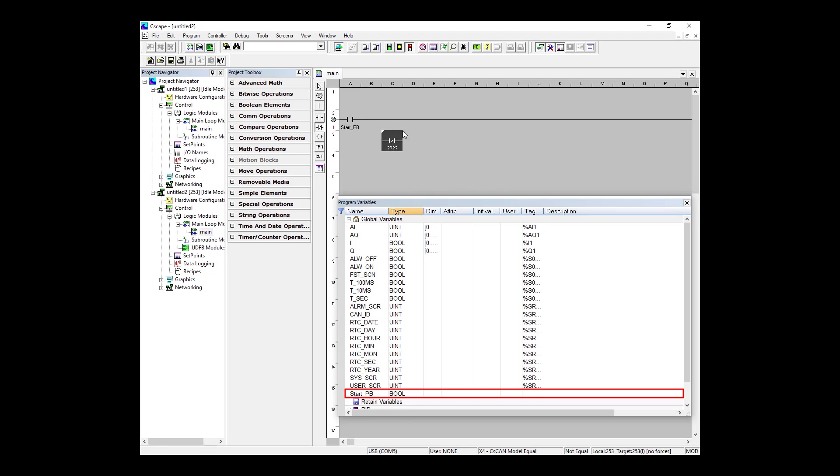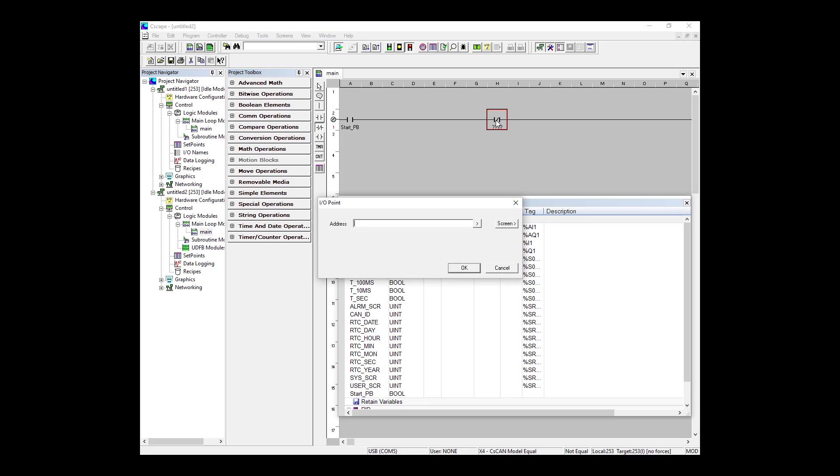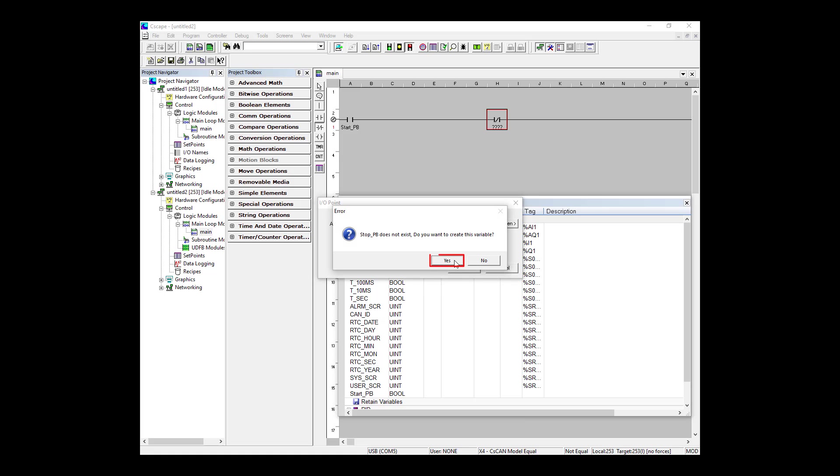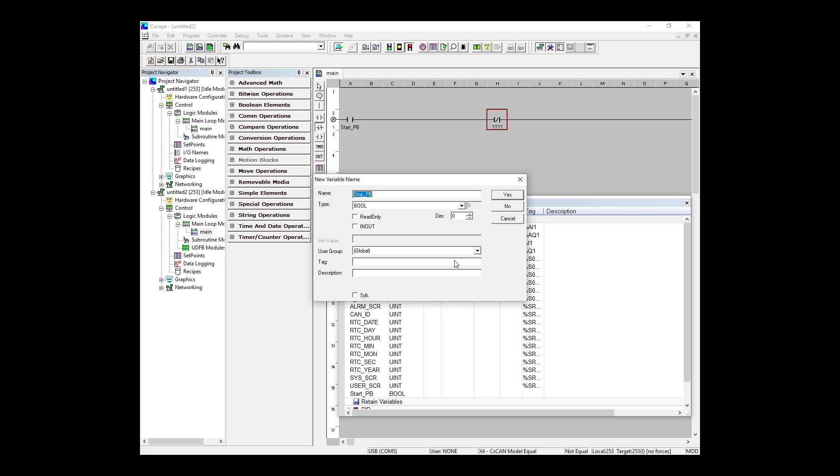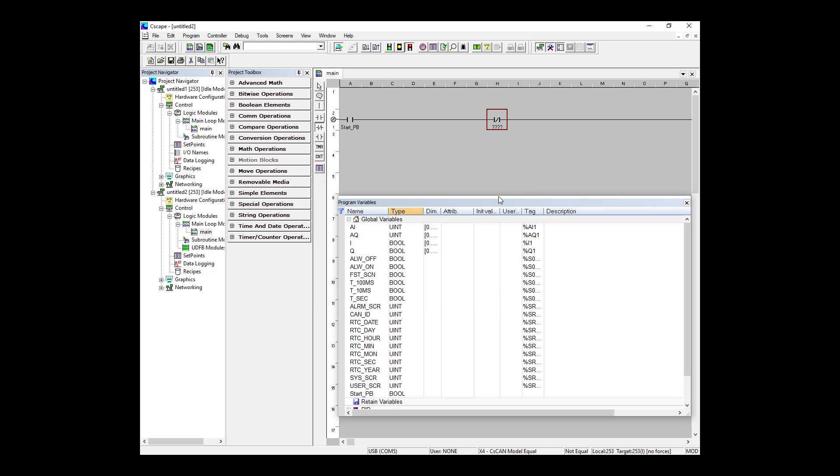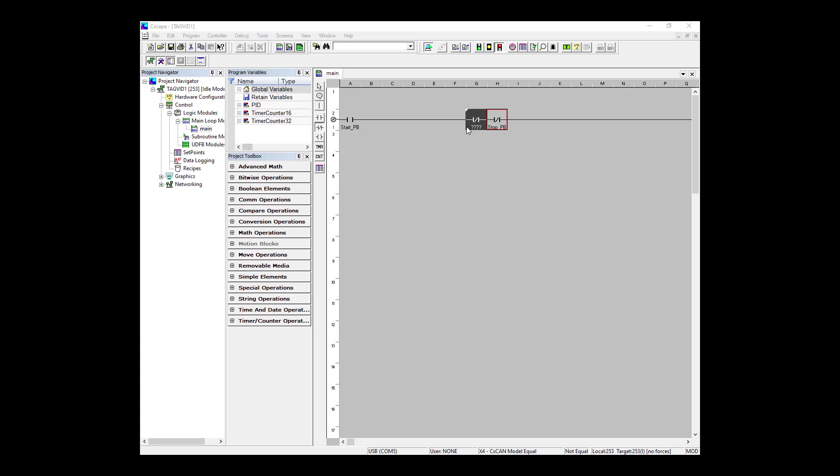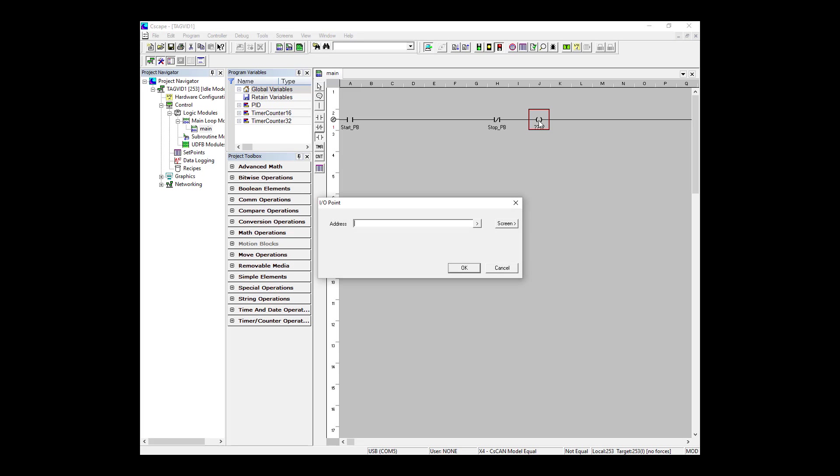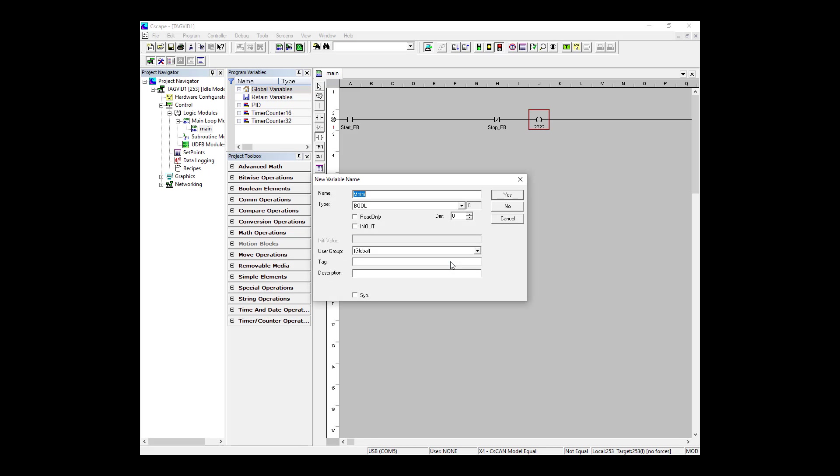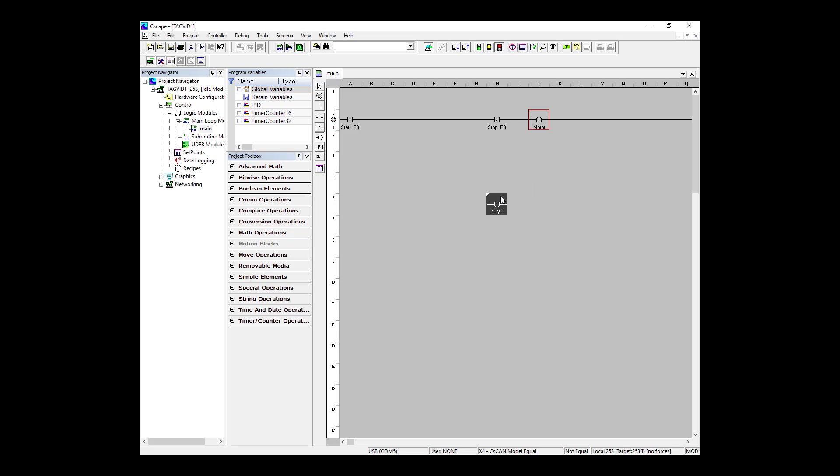To continue, I'm going to go ahead and create a stop pushbutton by placing a normally closed contact down on that same rung. I'm naming it stop_PB and selecting OK. It's boolean and everything by default is fine, so I'm going to click yes. And as you can see, it's added itself to my Program Variables window. Next, I'm going to place a coil down and call it motor. So again, it allows me to create these as I go. The type is correct and everything looks good, so I click OK and I have motor created.